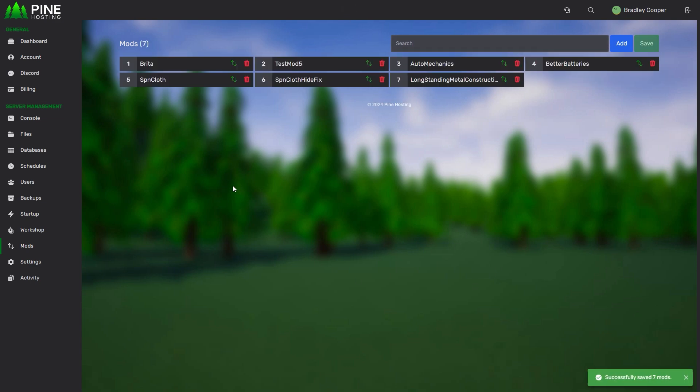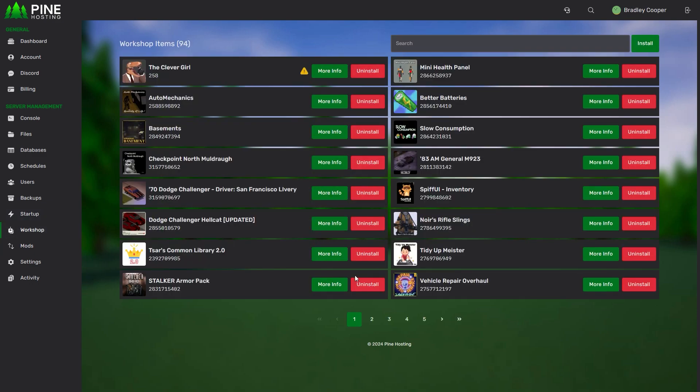Then you can click save and this will apply. Next time you restart the server all these mods will try and be enabled. Obviously if you have them installed in the workshop section they should get enabled without issues unless there's any mod loading order problems which you have to shuffle around the order.